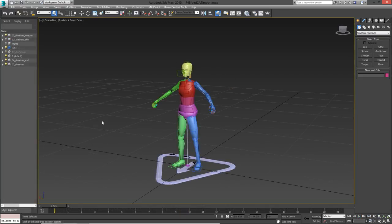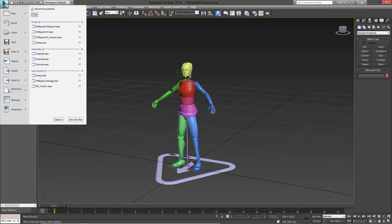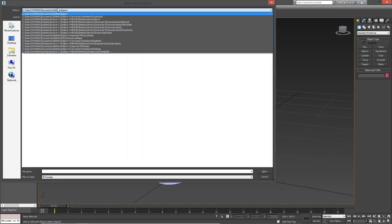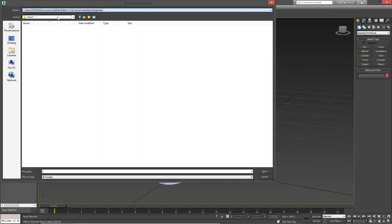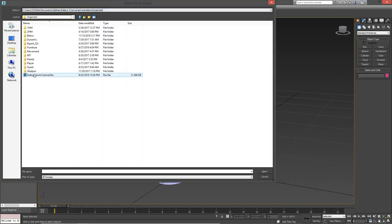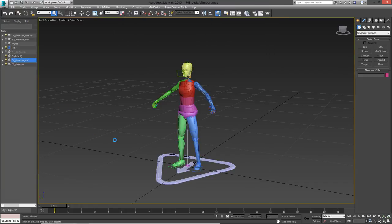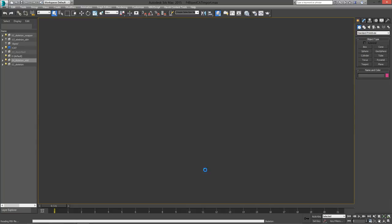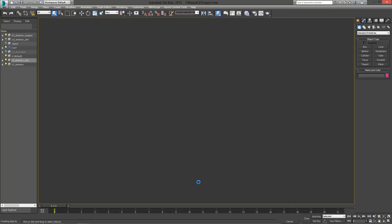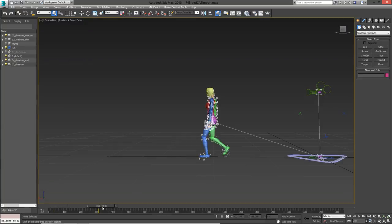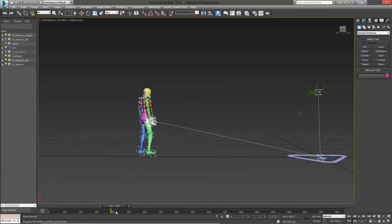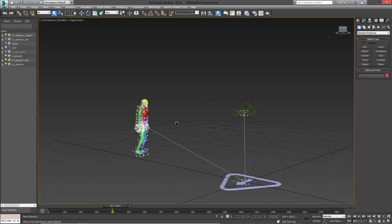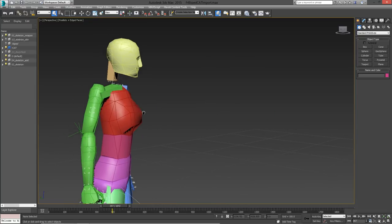Another file that the Fallout 4 cat rig comes with is this Fallout 4 biped cat import max file. In the file I showed you before, I mentioned that the Fallout 4 skeleton was constrained to the cat rig. In this file, it's the other way around. The cat rig is constrained to the Fallout 4 skeleton. This means that when you load in the Kellogg animation you converted, the cat rig will be copying the locations and rotations from the Fallout 4 skeleton.